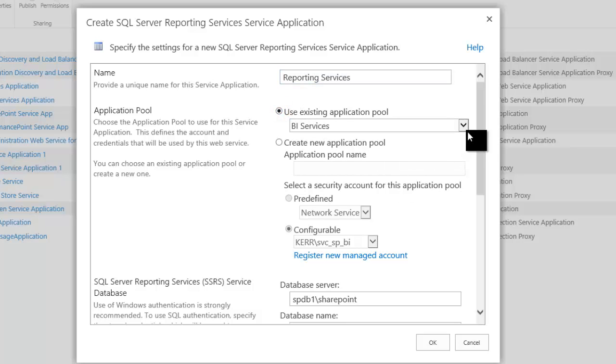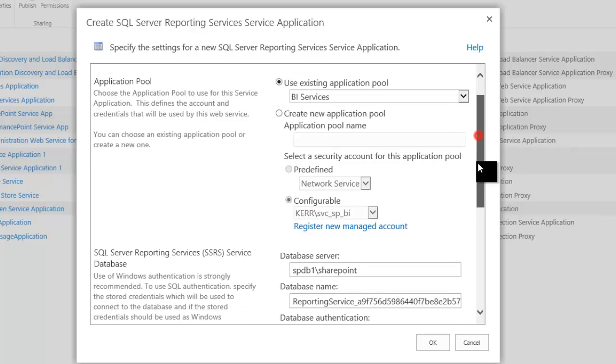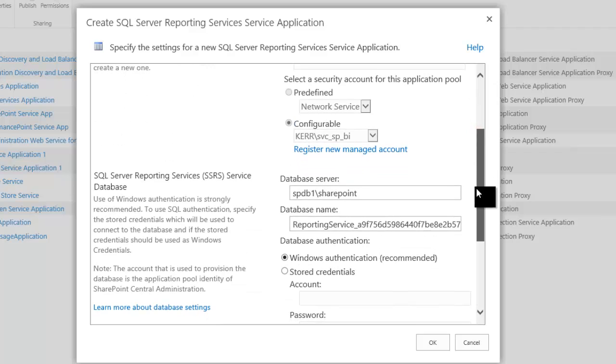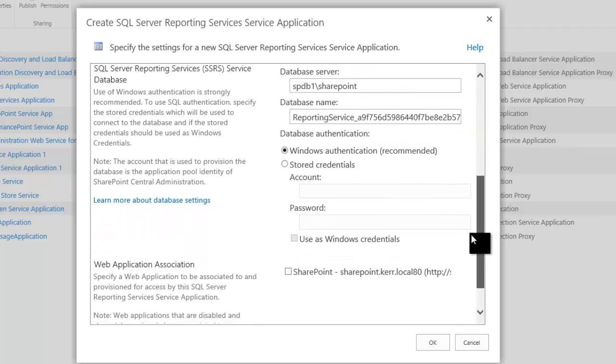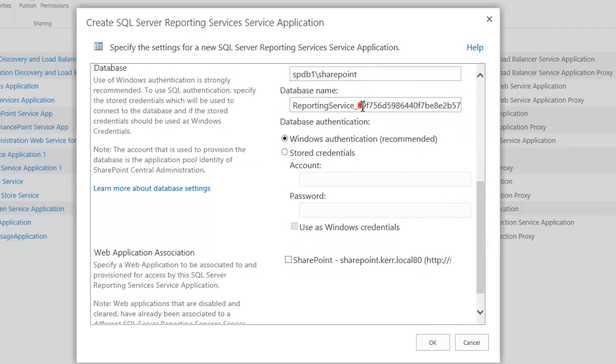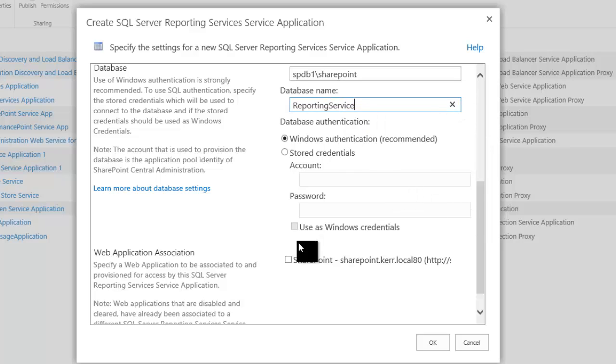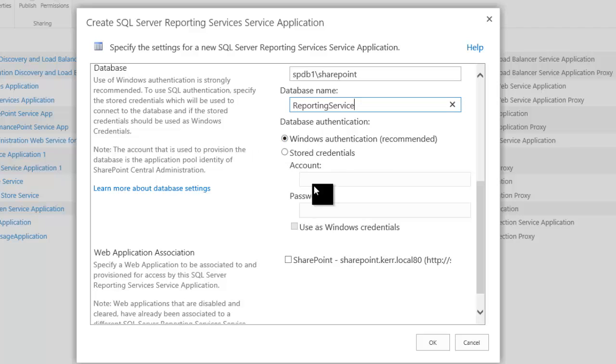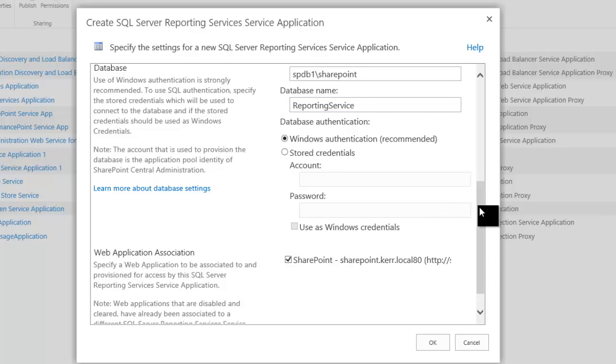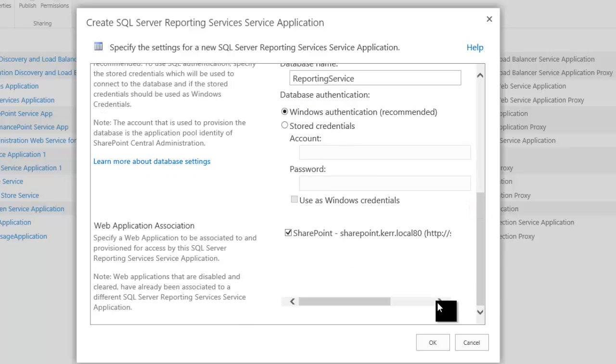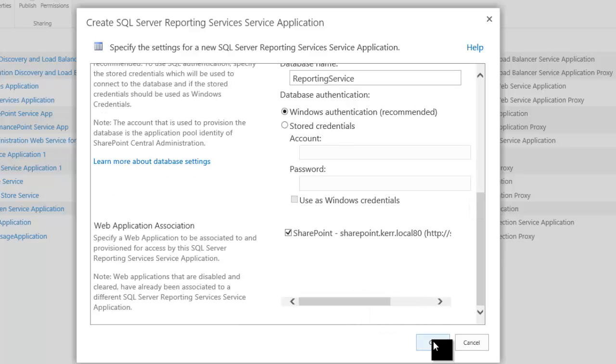I'm going to use the existing BI Services application pool. The database server is the same. I'm going to get rid of the GUID. If I was going to have more than one Reporting Services service application, I would need to define that. Windows is fine. Don't forget to associate with the web application so that the users will actually be able to use it. And click OK.